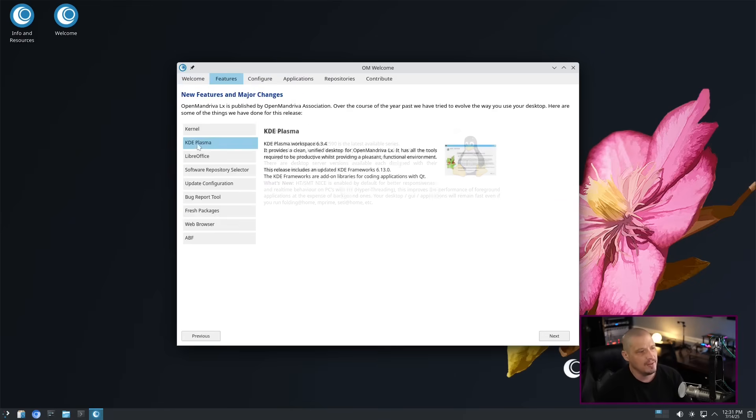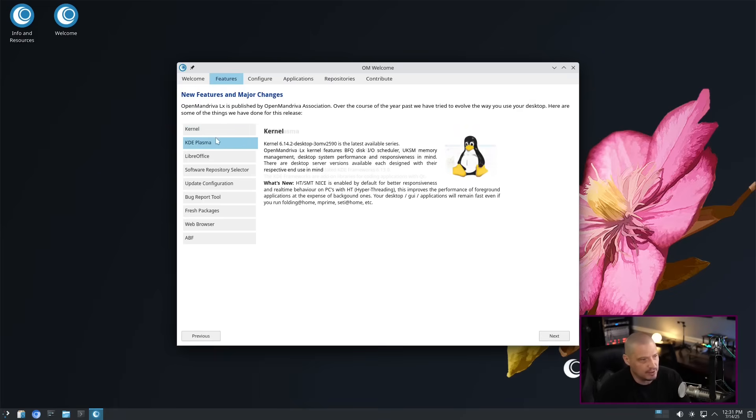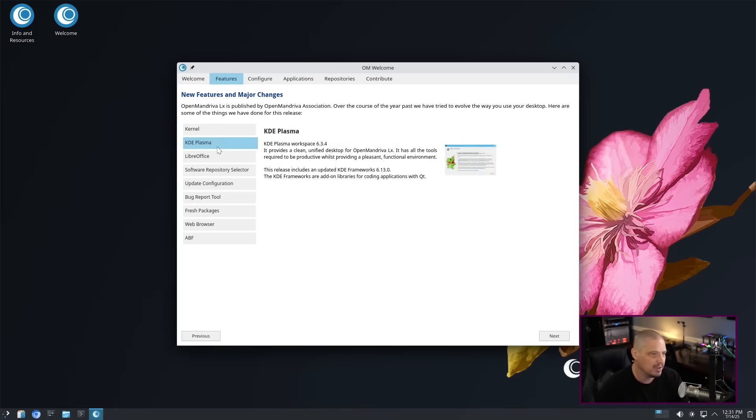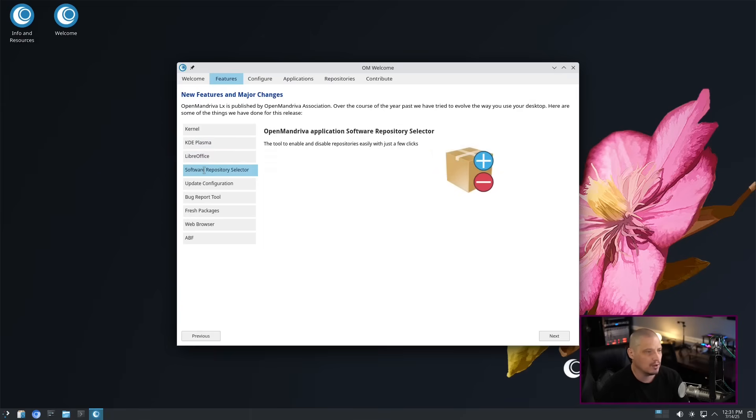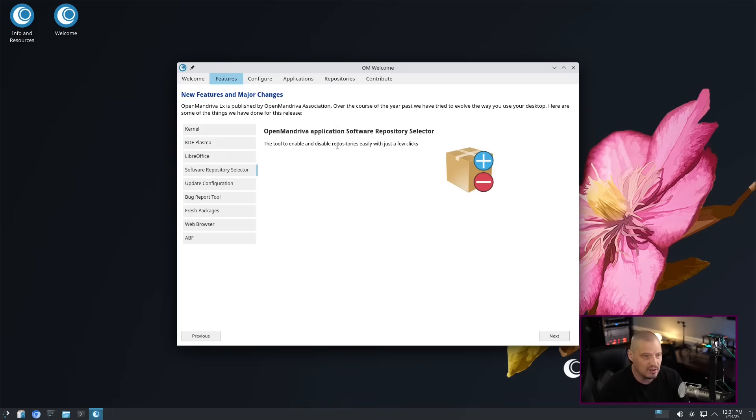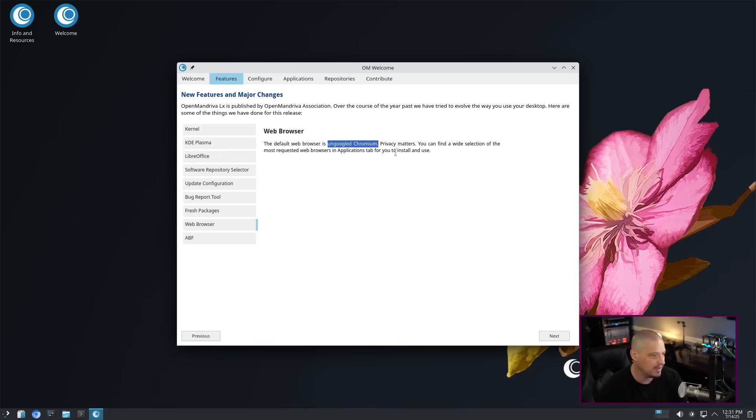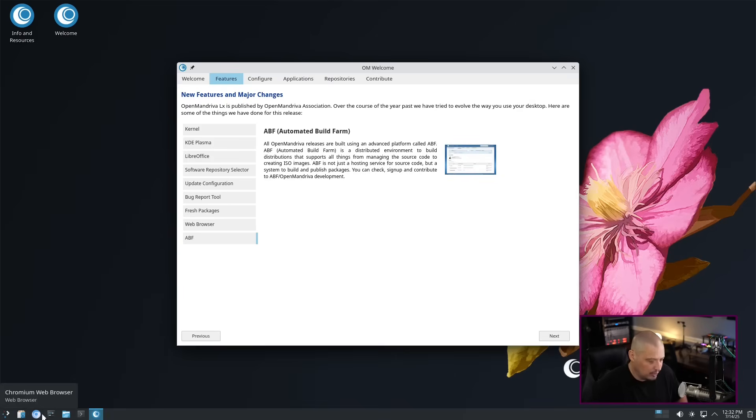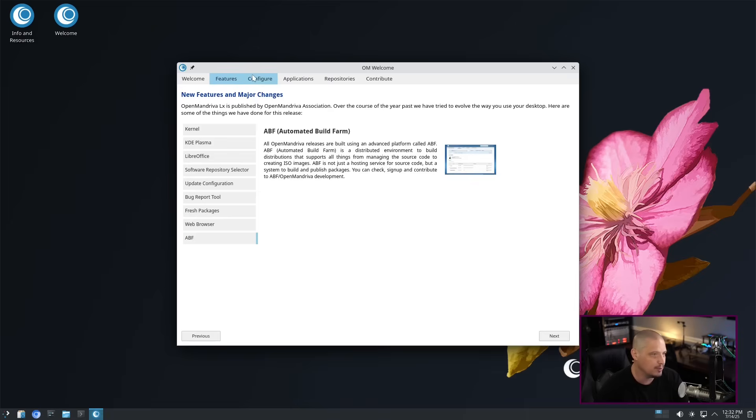Then you have features, and this is nice because it talks a little bit about what is going on here on your OpenMandriva installation. We get kernel information, KDE Plasma information as far as version numbers of all the software, LibreOffice, our software repository selector. The default web browser is un-Googled Chromium. I did notice the Chromium browser down here, but I guess it is the un-Googled version of Chromium, meaning they have ripped out the Google telemetry that's in it. So that is rather nice.